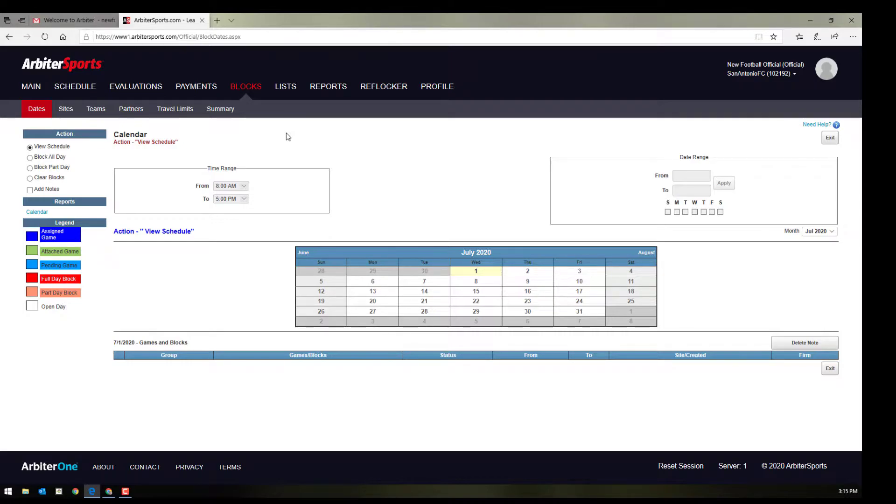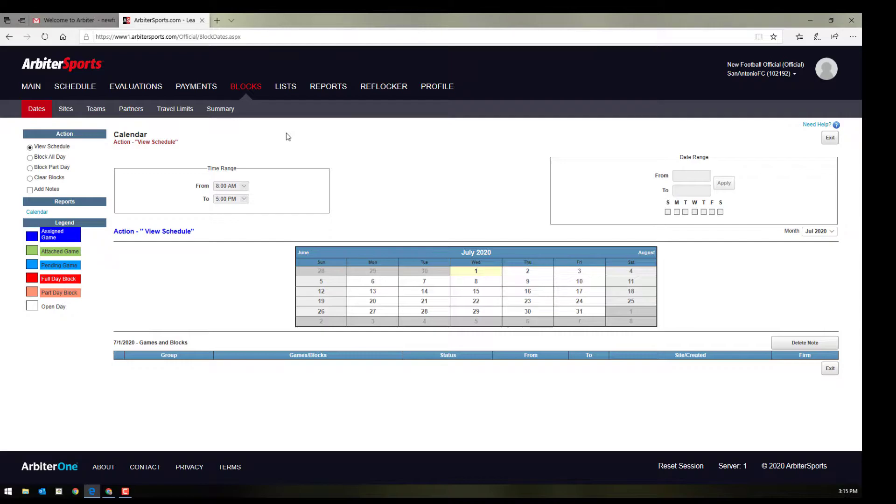Once they've assigned you a game, if you have to cancel because you are unavailable, it takes them extra time and effort to go find somebody else that is available for that day. Where if you had set up your block correctly, it would already be showing as unavailable for the day. Blocking part or all of the day is fairly easy in Arbiter.